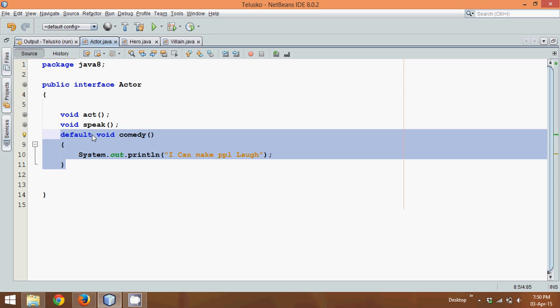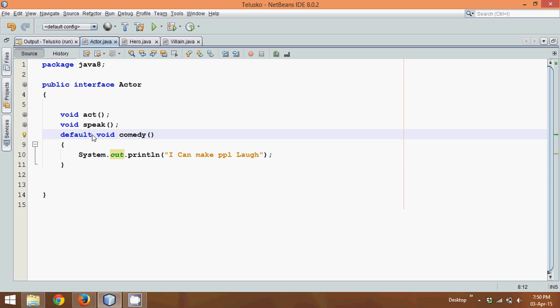So yes, in Java 8 you can define methods in an interface with the help of the default keyword. Make sure you are marking this method as default. Once again, this method is public — by default all the methods in an interface are public. So this is basically default public void comedy.